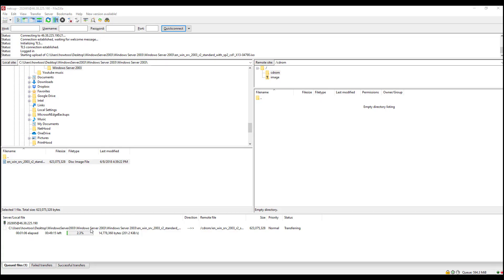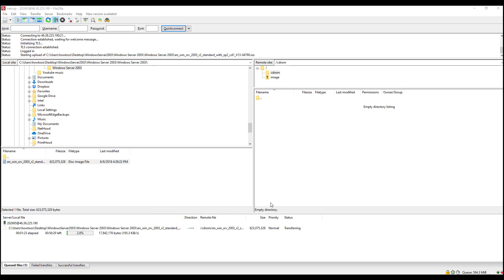I'm uploading a Windows Server 2003, which is a really old Windows server. I do get a lot of questions why I upload such an old OS into the VPS.